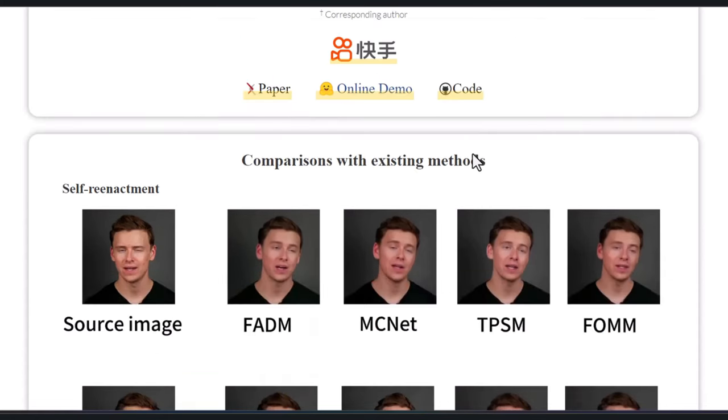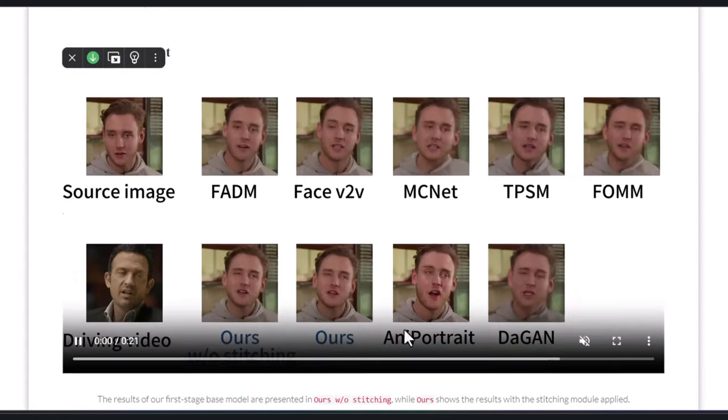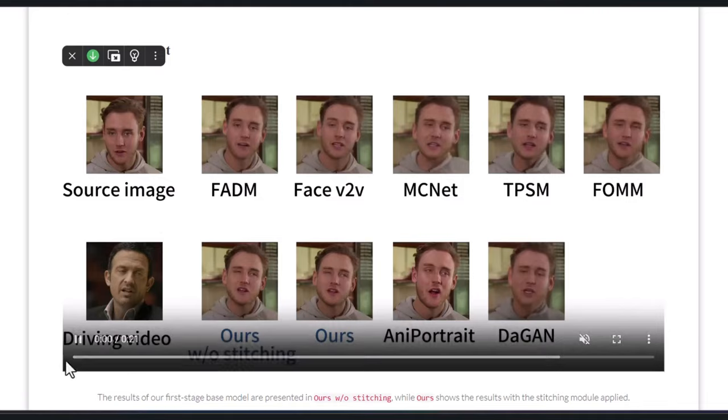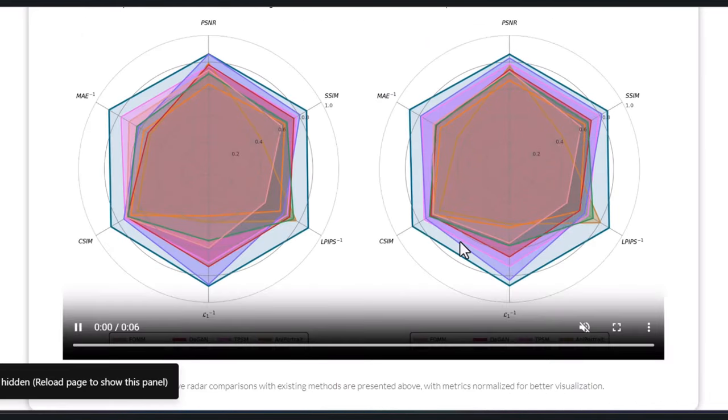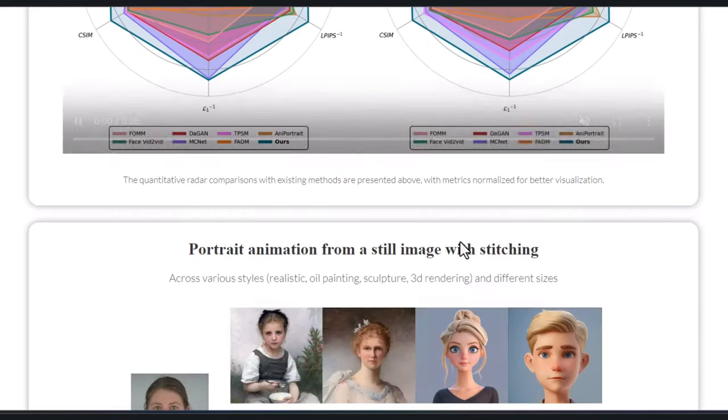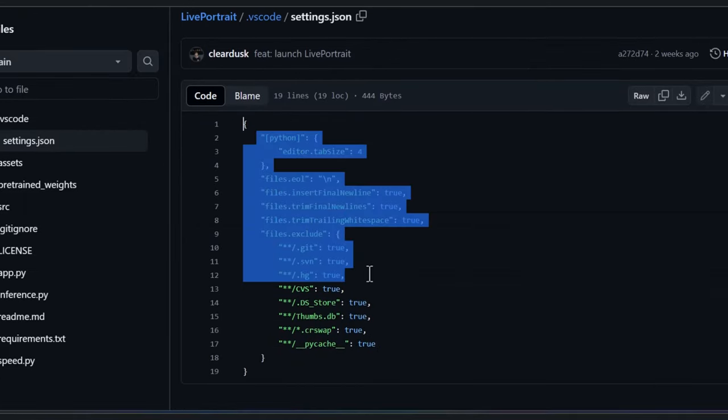It's a tool that gives you the ability to transform static photos into quite realistic moving portrait animations. And it's available right now — you can download the code on GitHub and run it locally if you like, but they also set up a Hugging Face space where you can actually use it completely free. You can check it out using the link in the description box below.